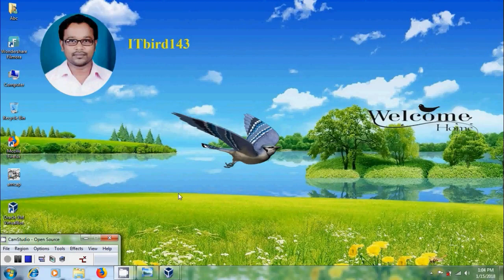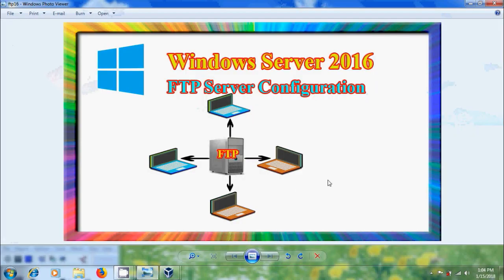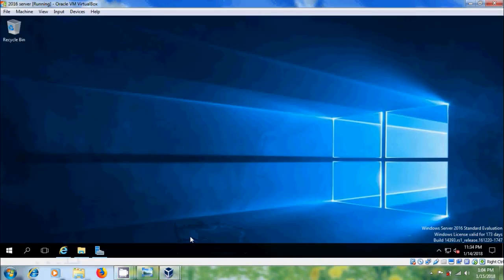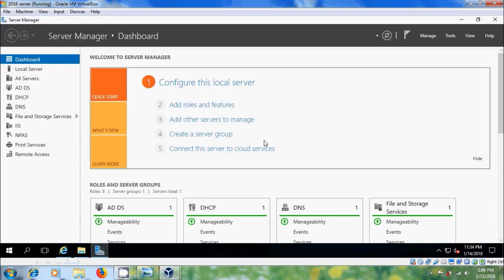Hi friends, this is Nagashwa. Welcome to my channel ITBot 143. In this tutorial, I will show how to install and configure FTP server in Windows Server 2016. Come to server, open Server Manager.